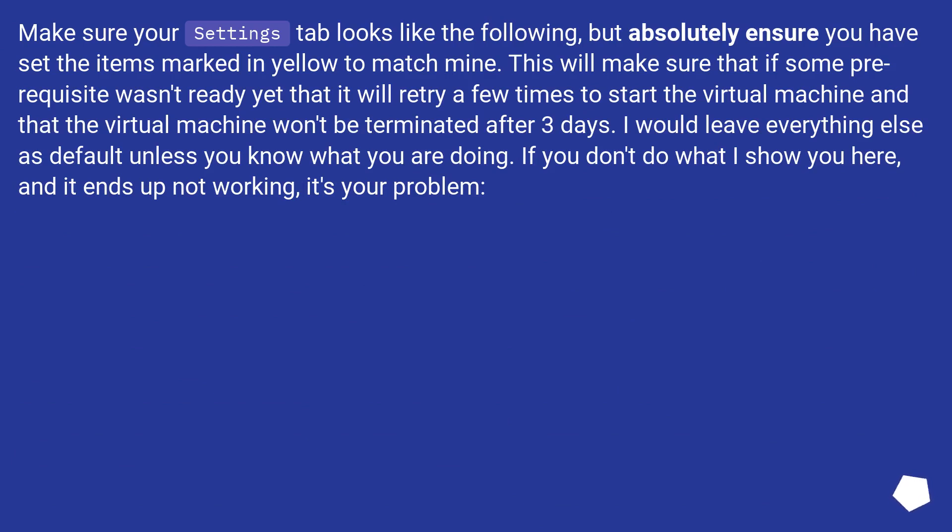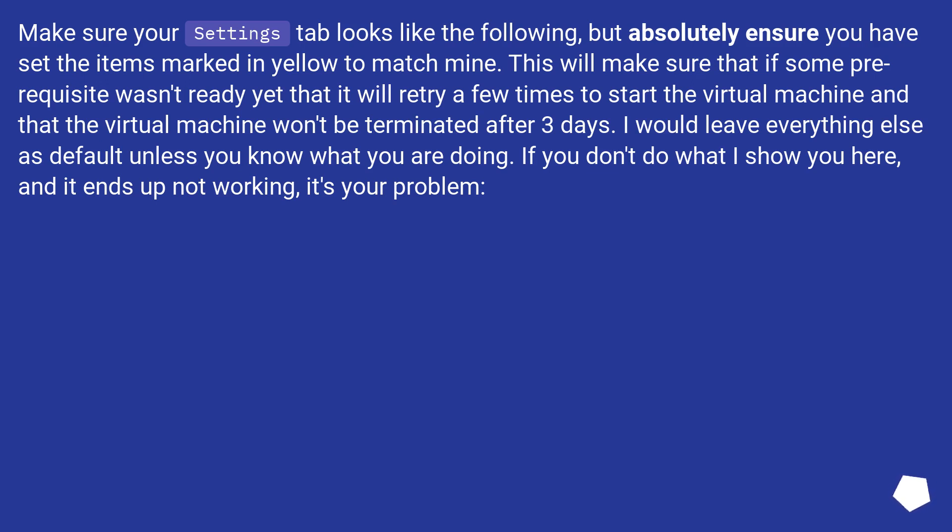Make sure your settings tab looks like the following, but absolutely ensure you have set the items marked in yellow to match mine. This will make sure that if some prerequisite wasn't ready yet that it will retry a few times to start the virtual machine and that the virtual machine won't be terminated after 3 days. I would leave everything else as default unless you know what you are doing. If you don't do what I show you here, and it ends up not working, it's your problem.